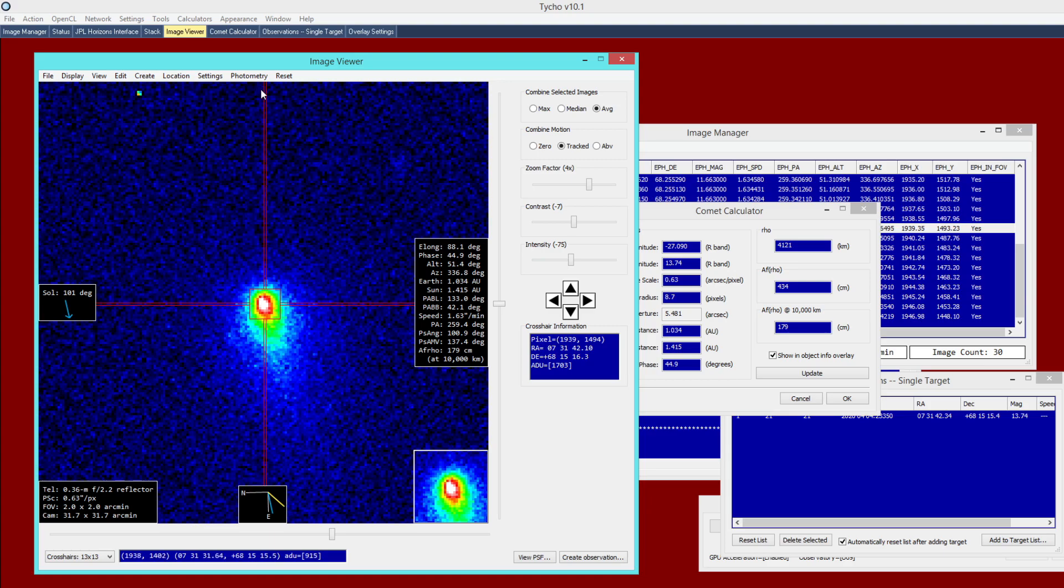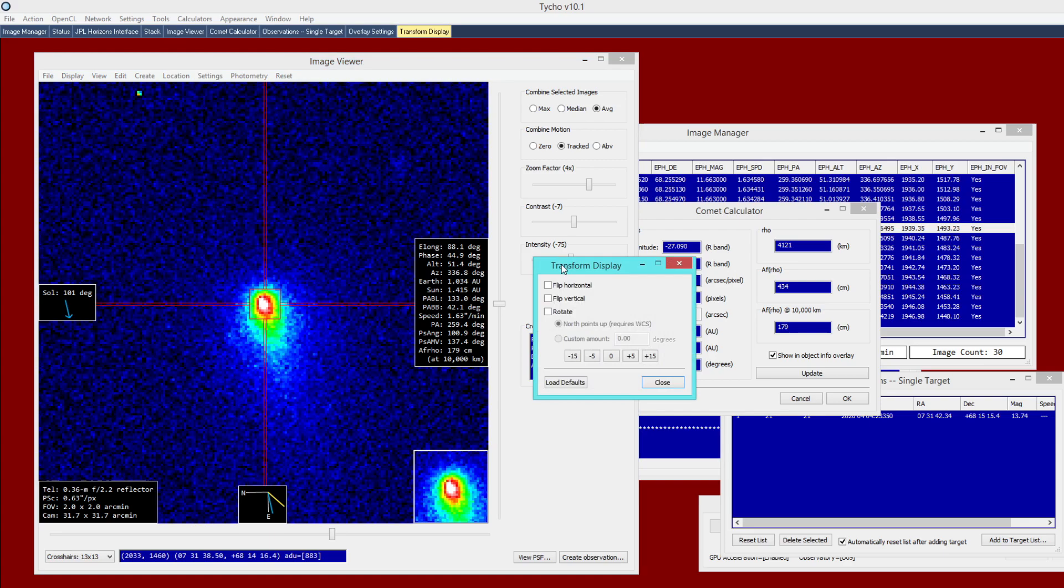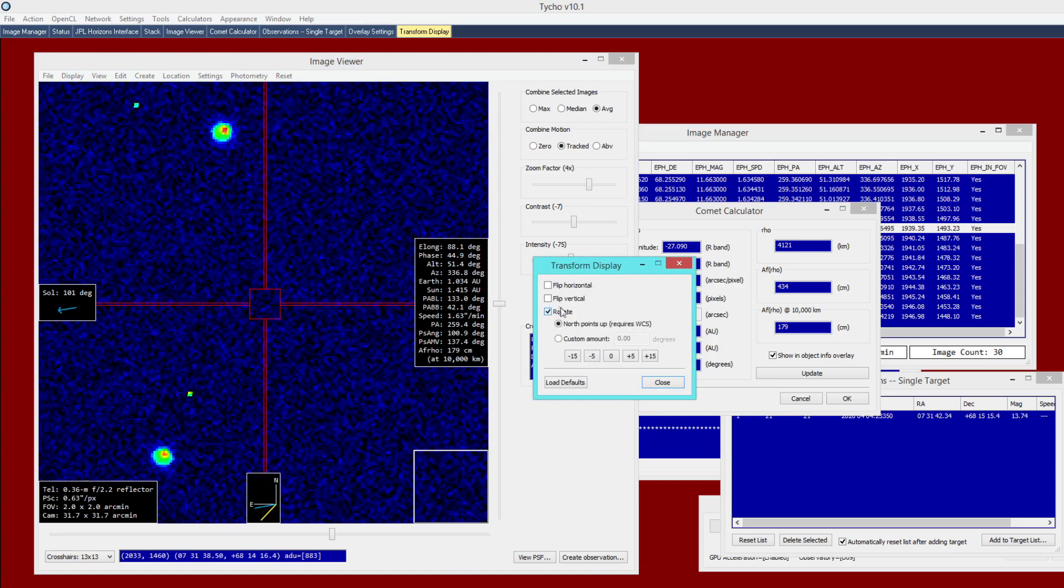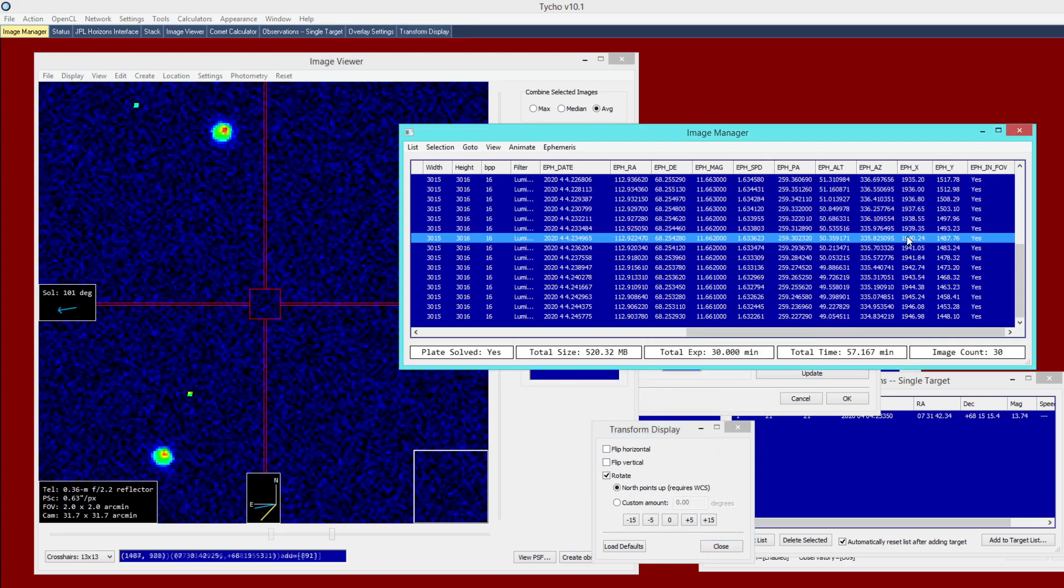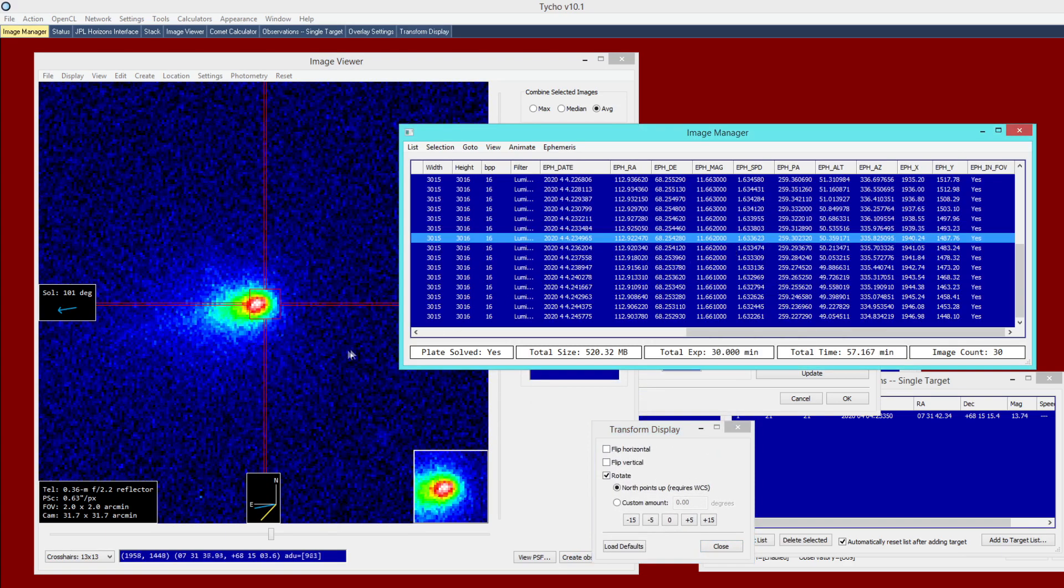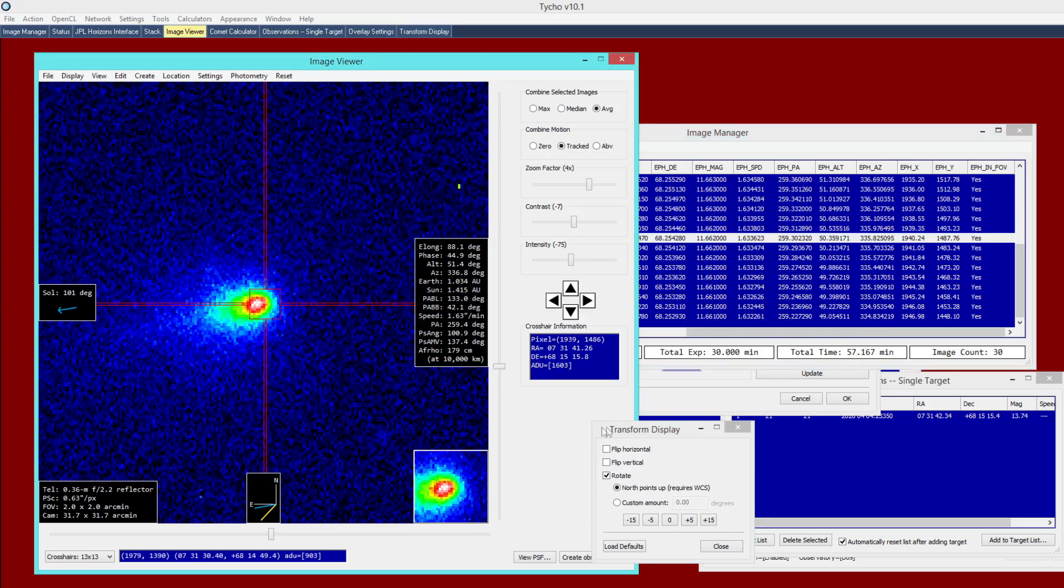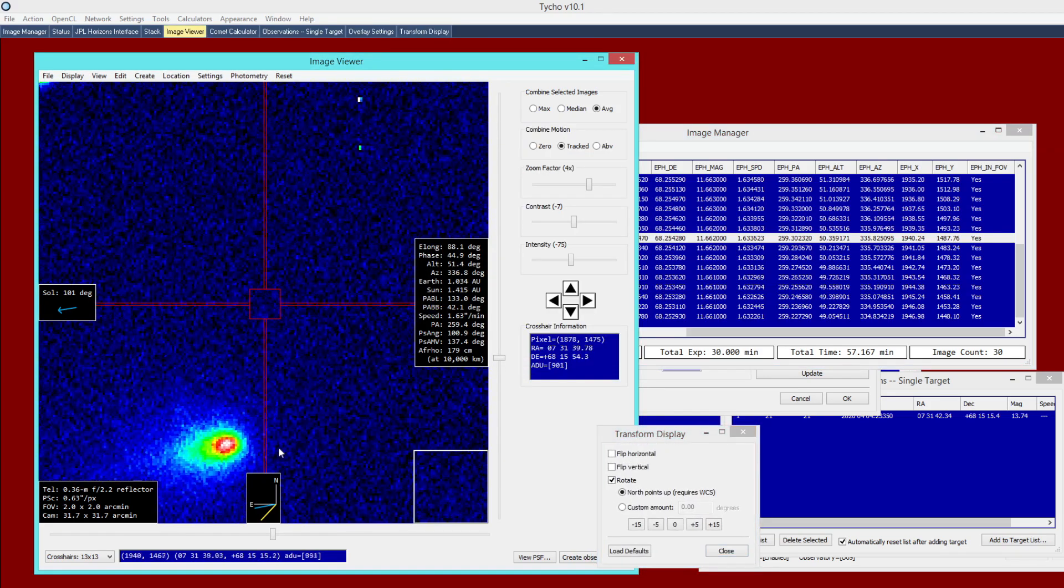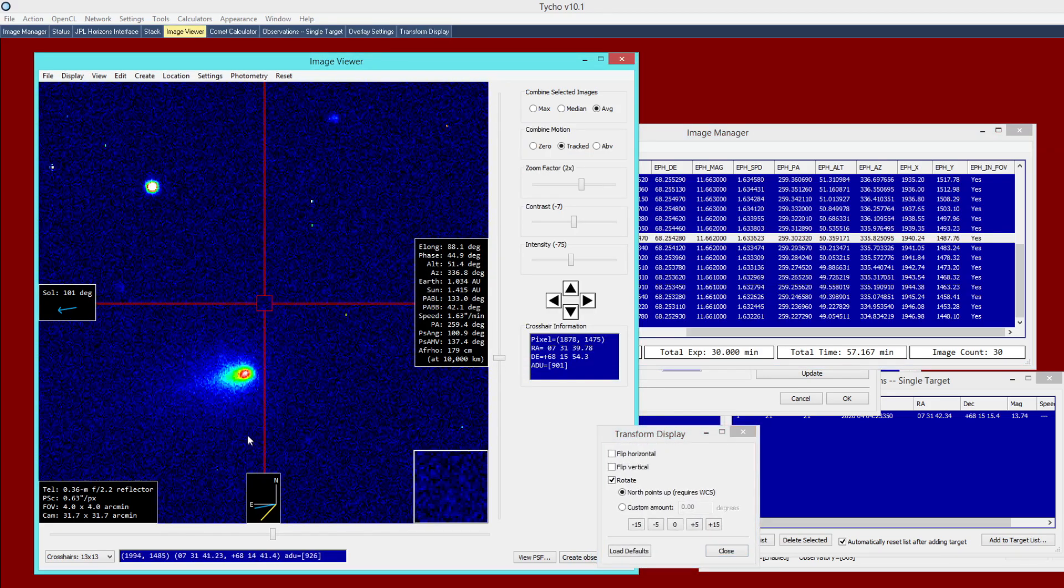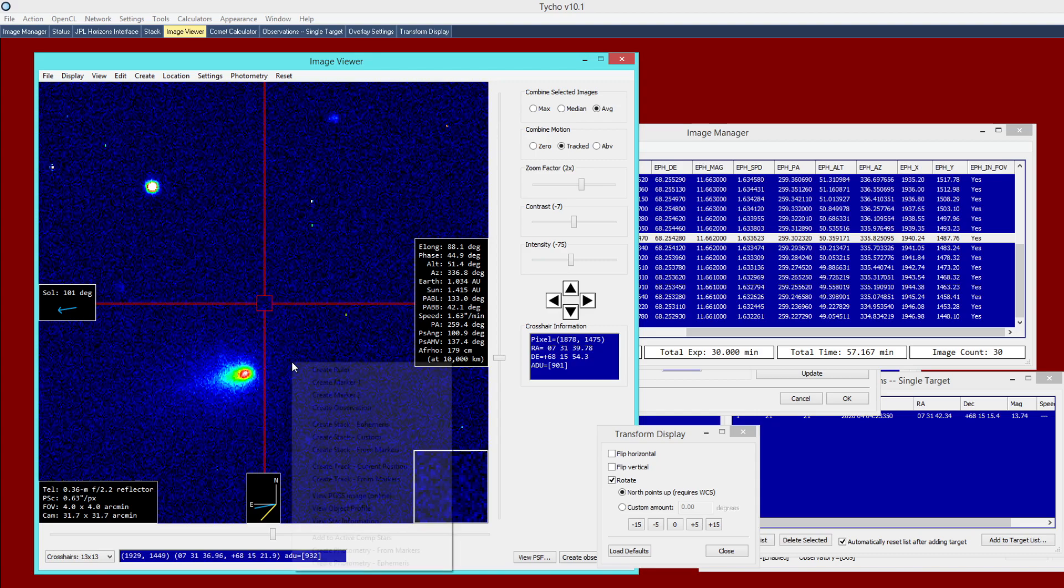And you can also, if you wanted to, you could go to transform. You could rotate where north points up. Now when you do that, you might have to recenter the object. But again, this is just additional customization. You can see what that looks like. And again, this is with just a single exposure.